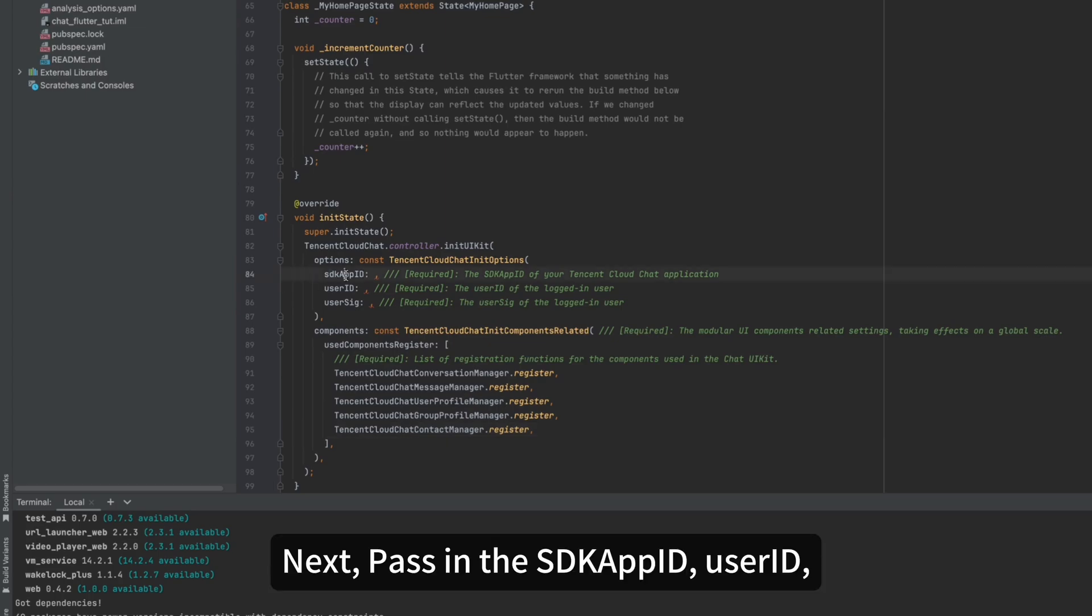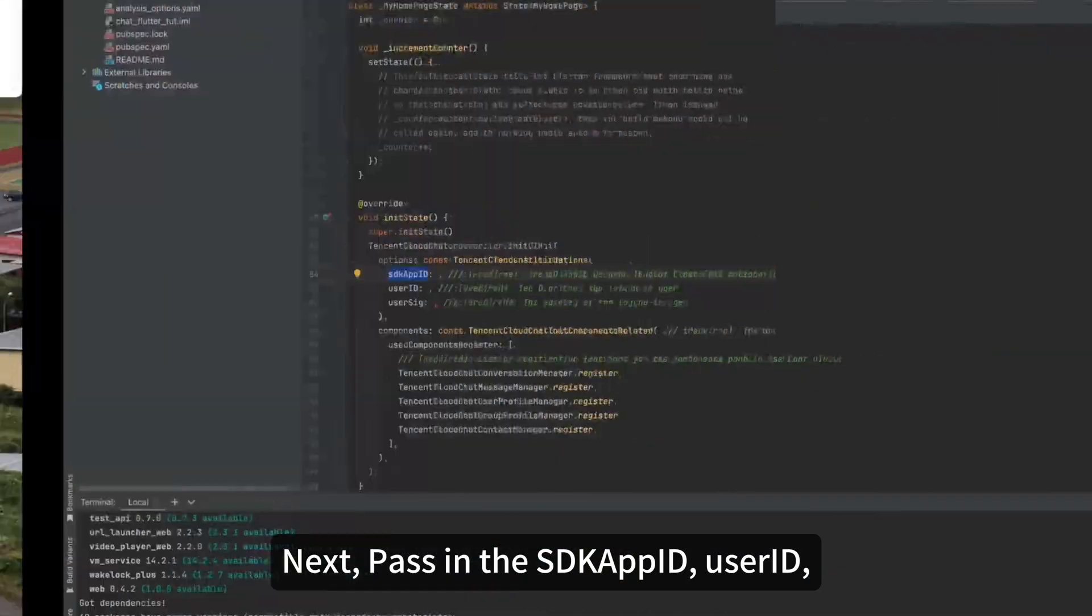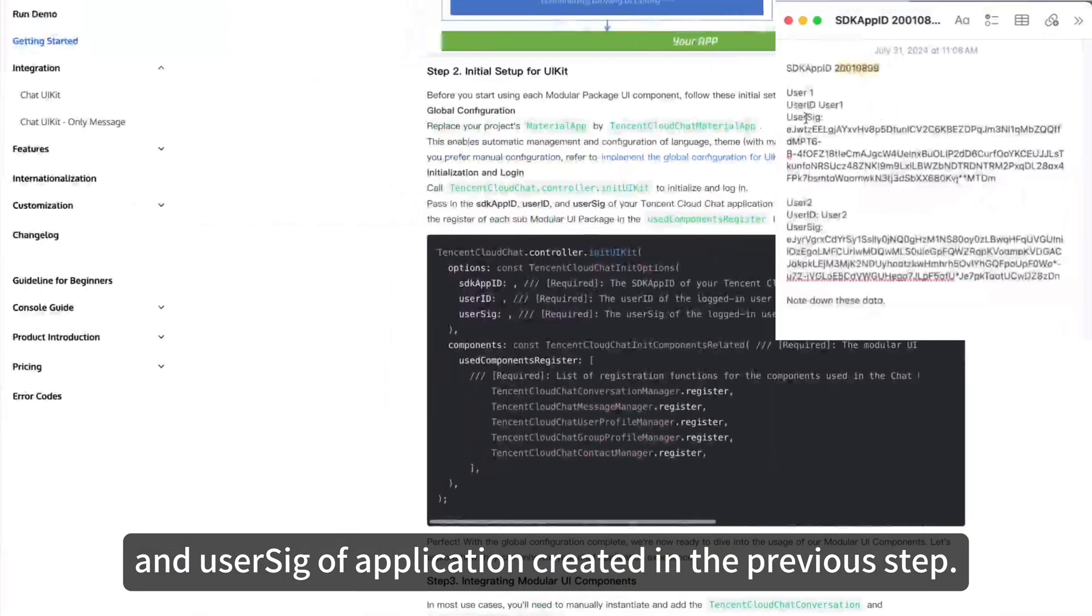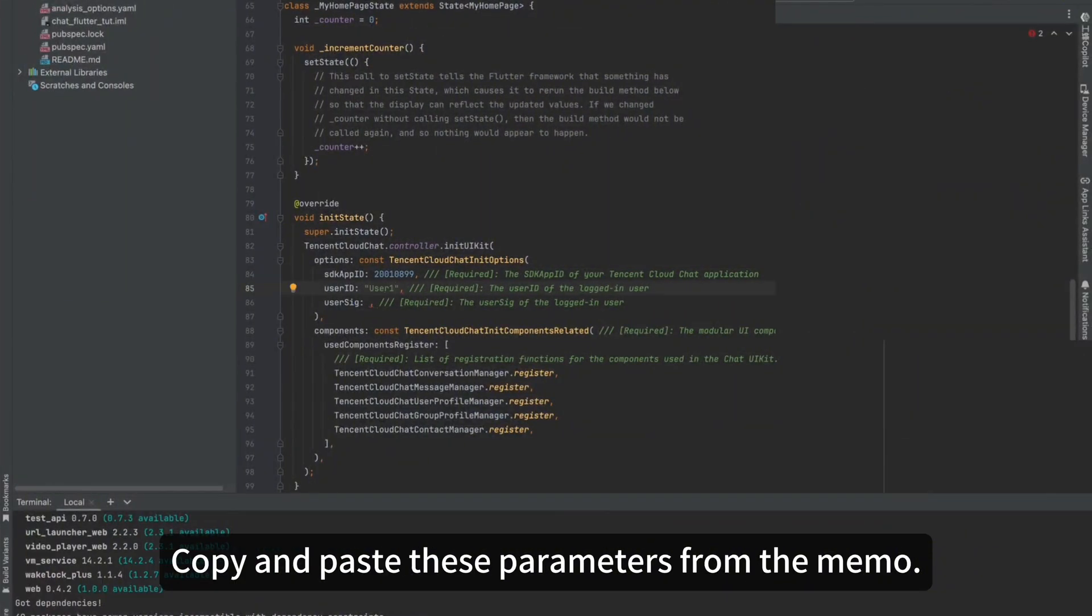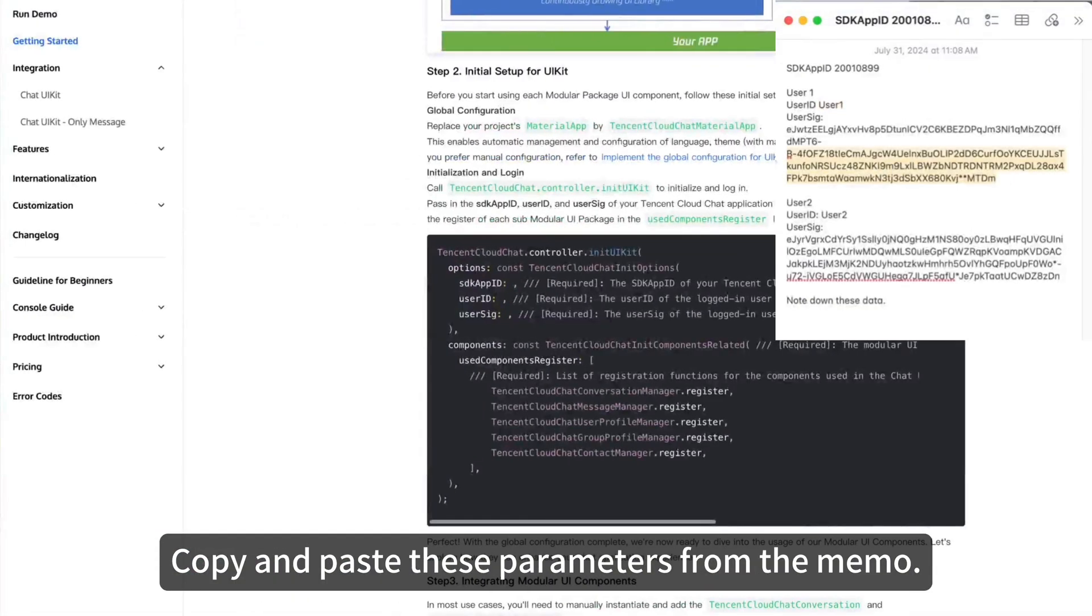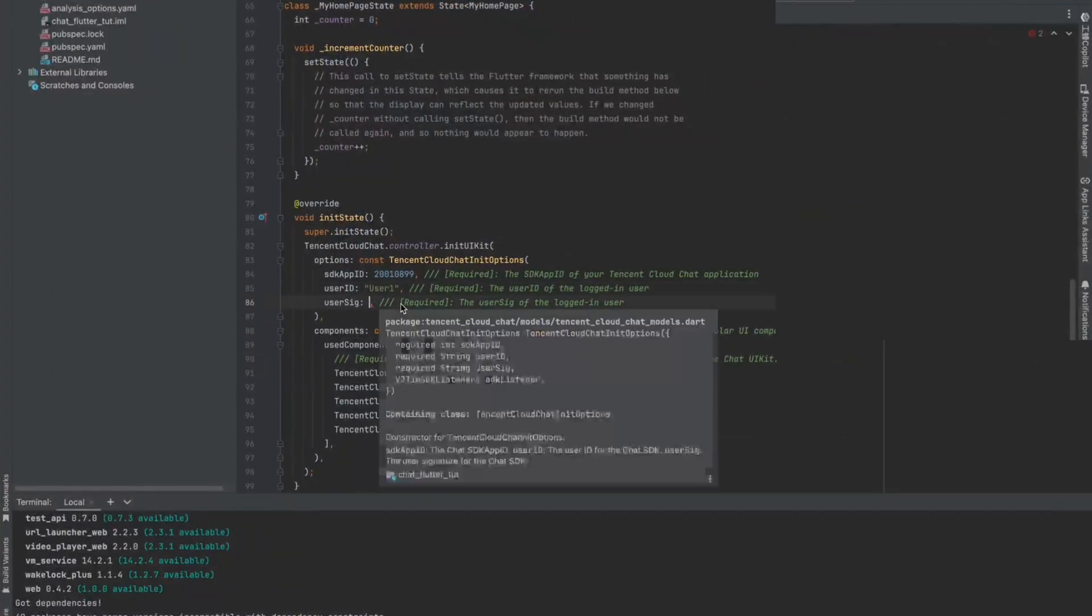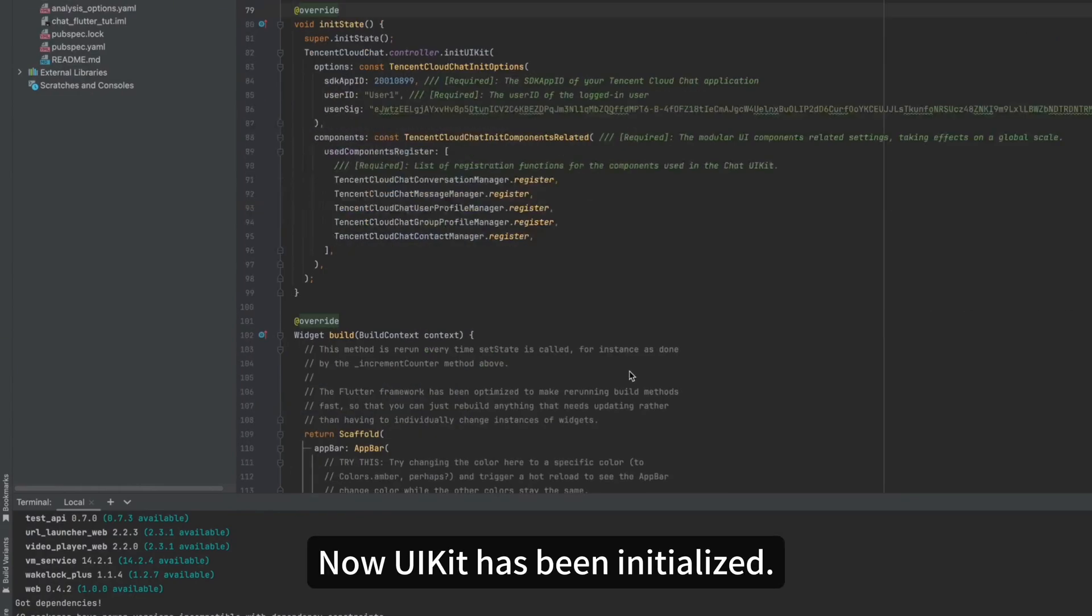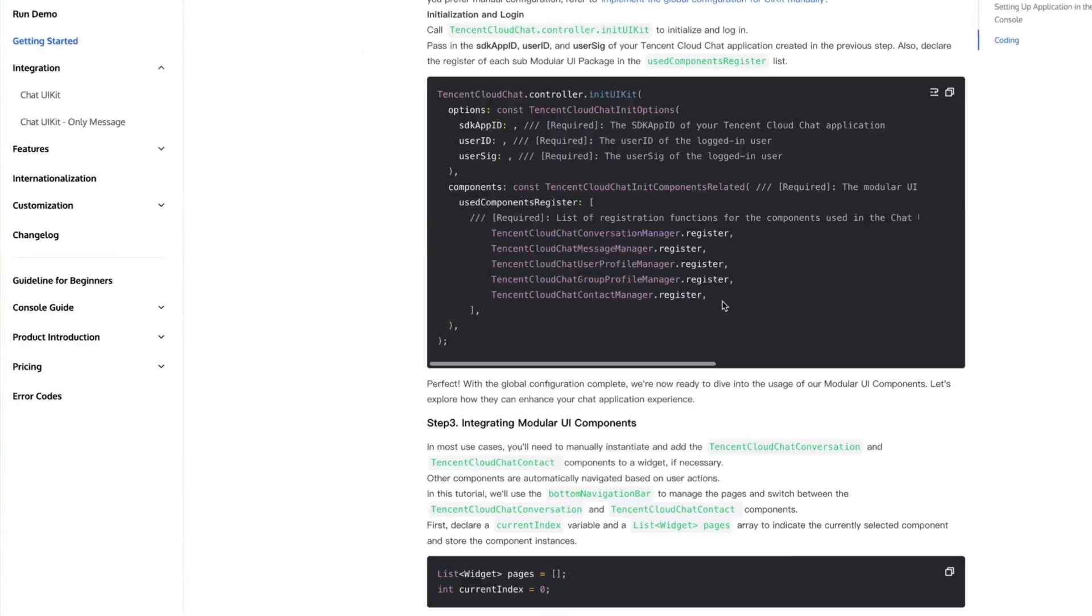Next, pass in the SDK App ID, UserID, and UserSig of application created in the previous step. Copy and paste these parameters from the memo. Now, UIKit has been initialized.